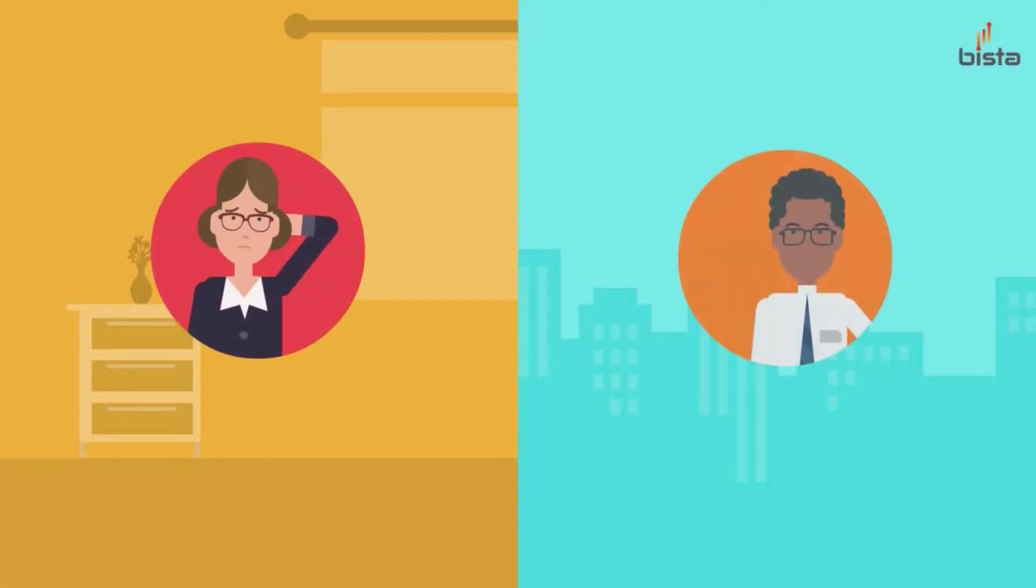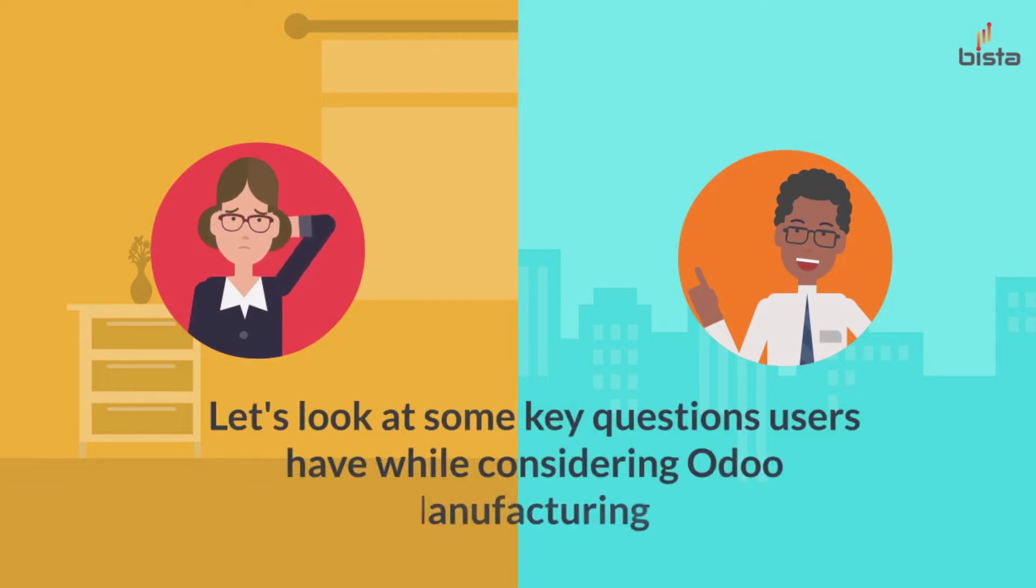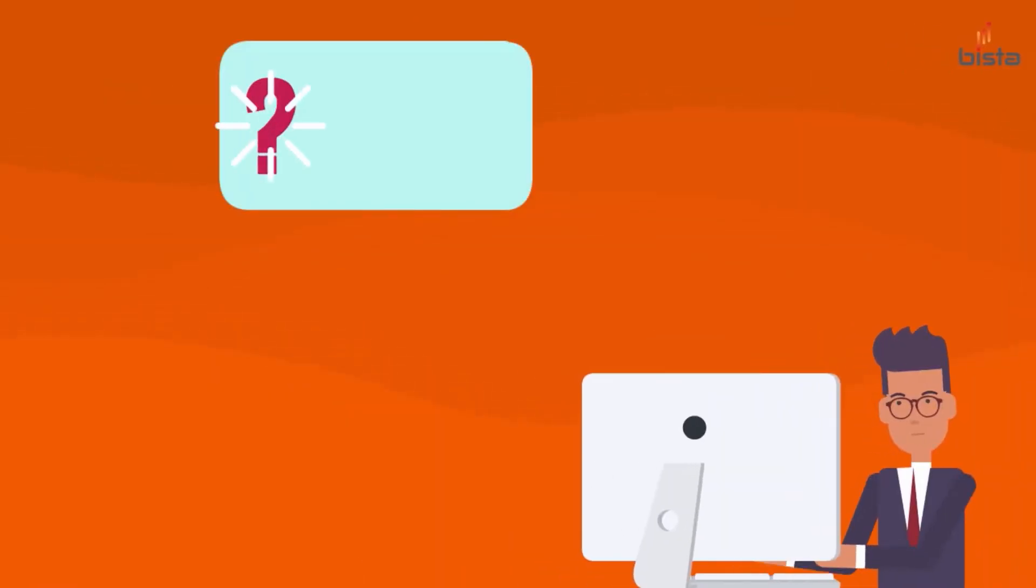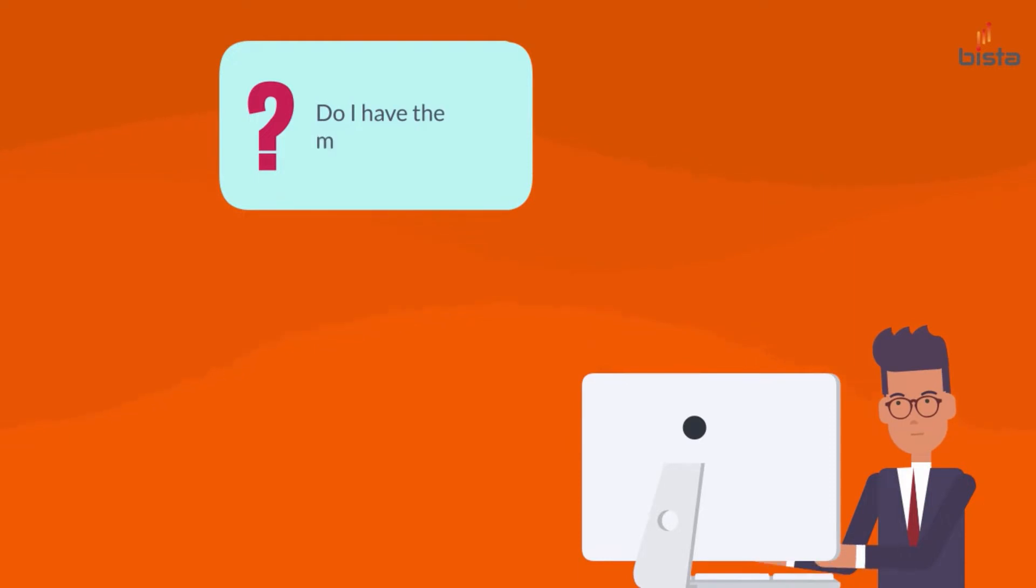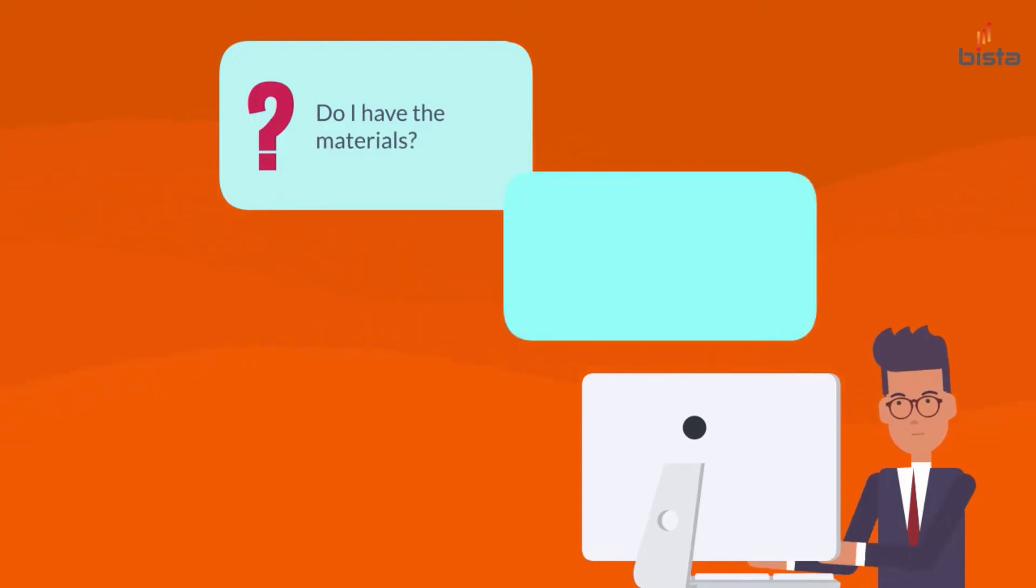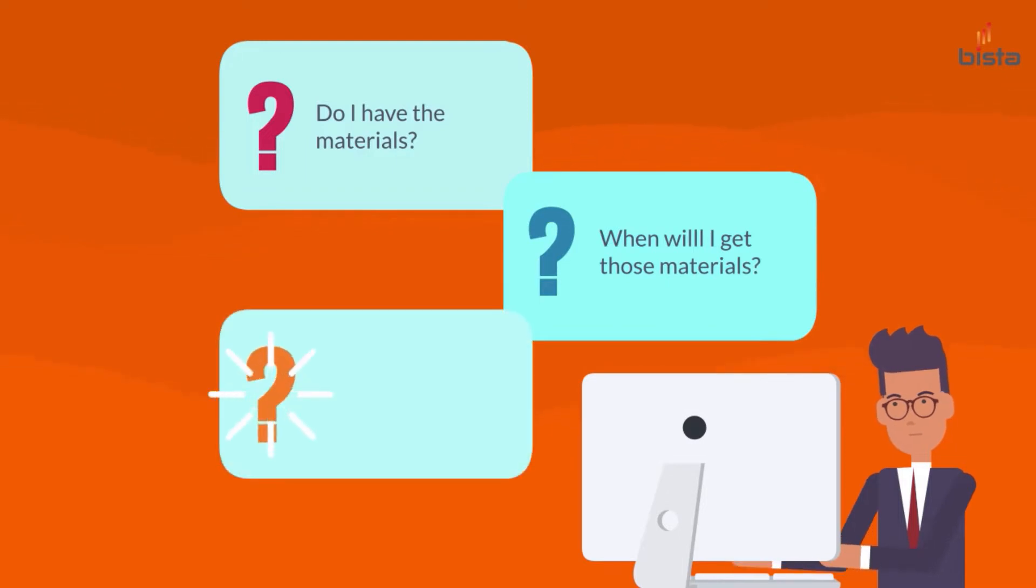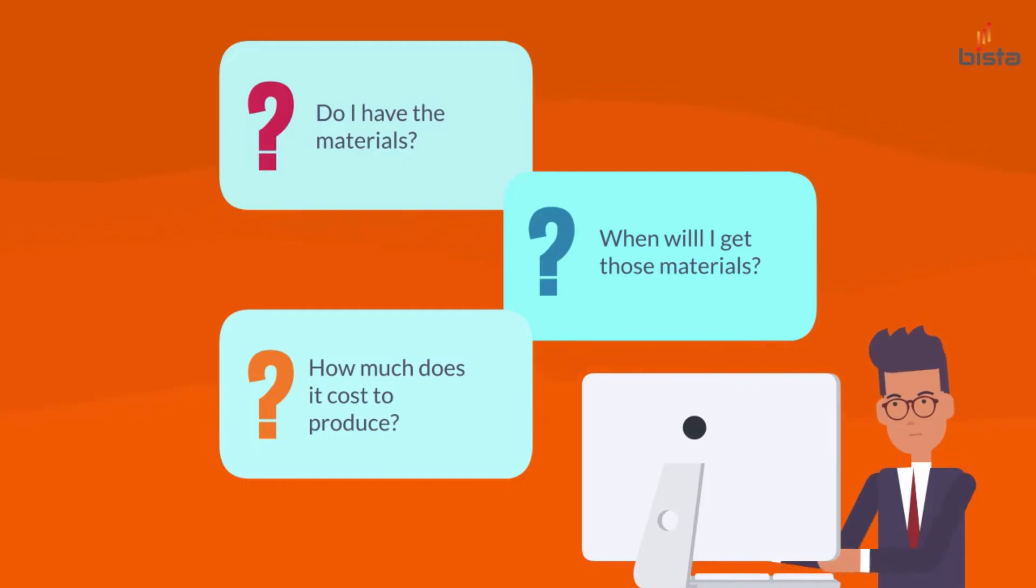Often when people look at the manufacturing functionality of Odoo, they're really trying to answer some key questions that are going to help improve their business. Some of the questions that a manager might need to answer using the workflows in Odoo are: Do I have the materials to produce? If I don't, when will I get those materials and how?